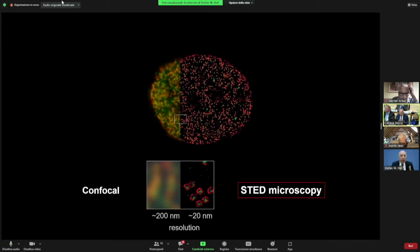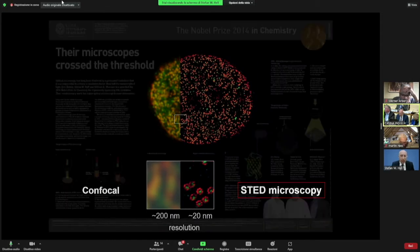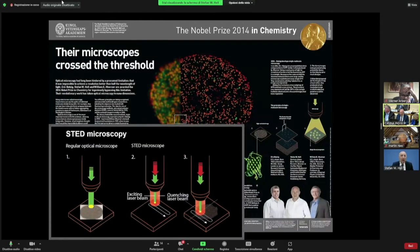This resolution increase from about 200 nanometers to 20 nanometers made a difference and is also widely used now, and has led to recognition. This official poster of the Nobel Foundation for the Nobel Prize 2014 shows a scheme of the STED microscope with beams that turn fluorescence on and a beam for turning fluorescence off.